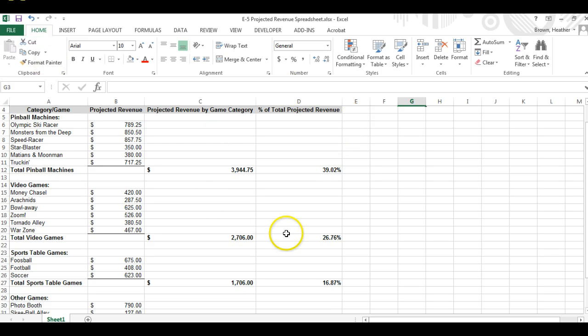All right now we just click save one more time and make sure that you share this document with Mrs. Brown on your classroom.google.com.